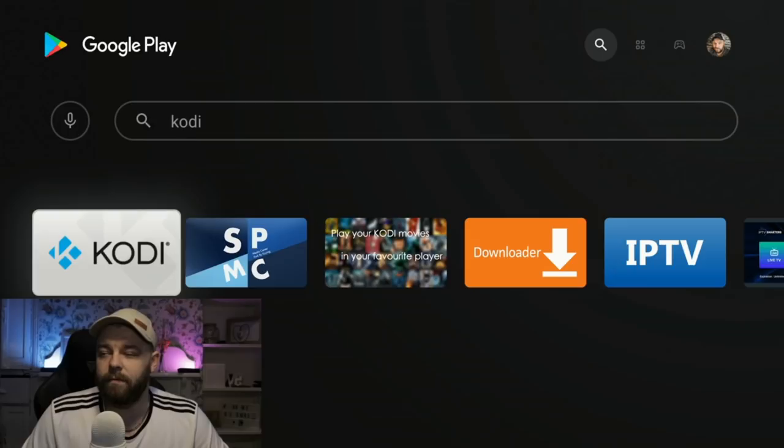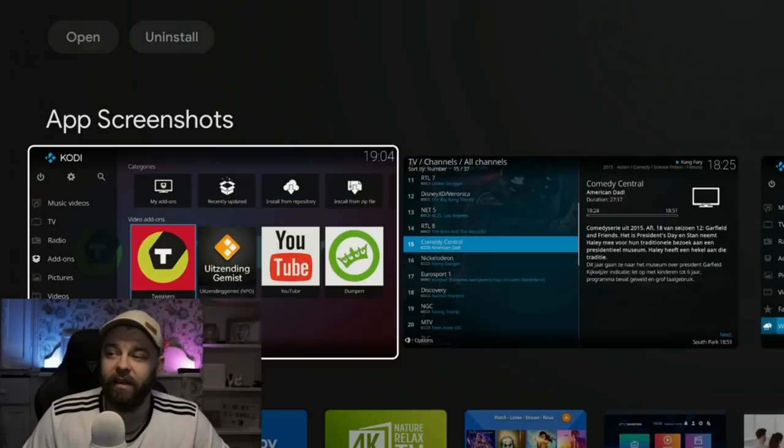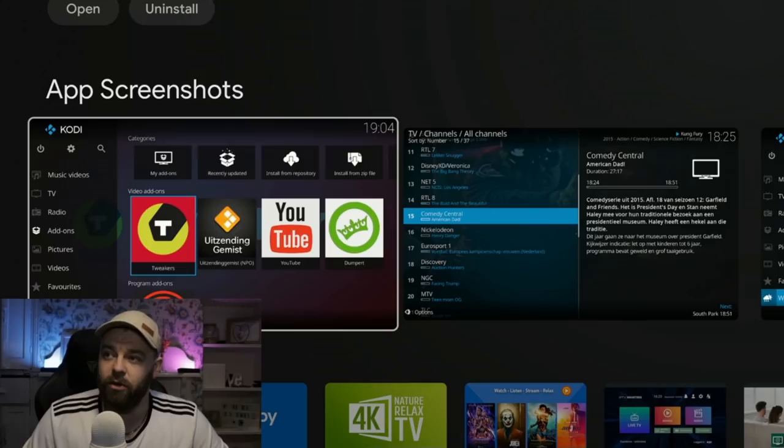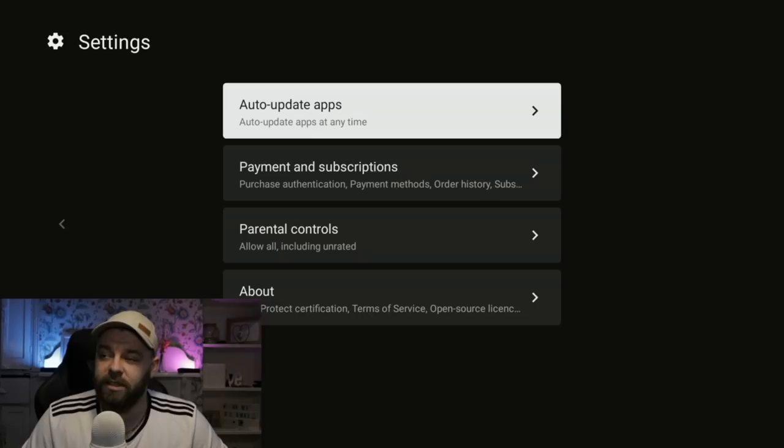On Android TV it's slightly different — if we go into here, if you've got disable updates, make sure that is disabled so it doesn't auto update. For Android TV boxes like the Shield, what we need to do is go to our account in the top right, go down to settings, and the top option here — auto update apps — go into that and select don't update apps.